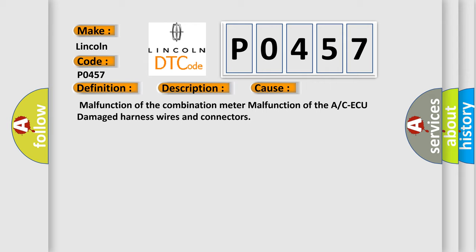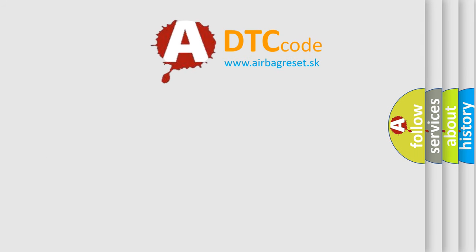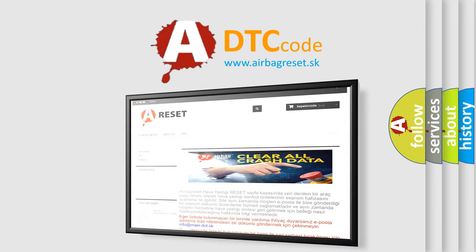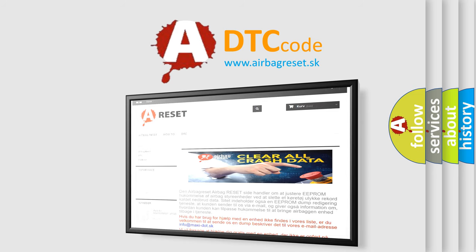The Airbag Reset website aims to provide information in 52 languages. Thank you for your attention and stay tuned for the next video.